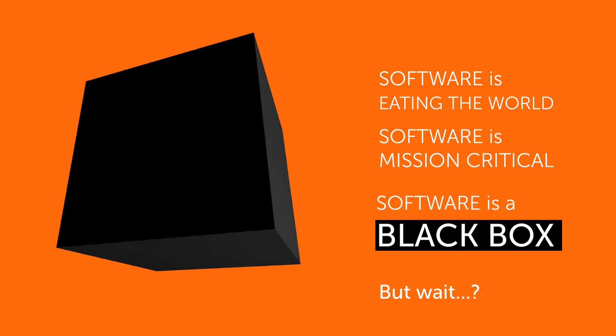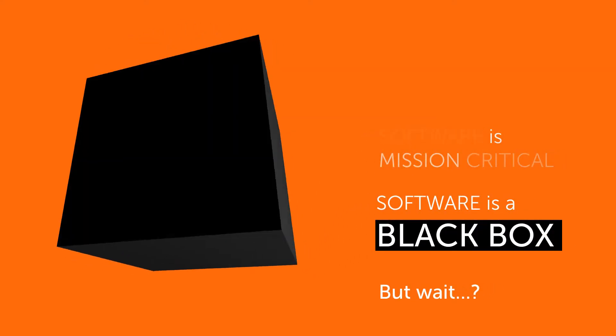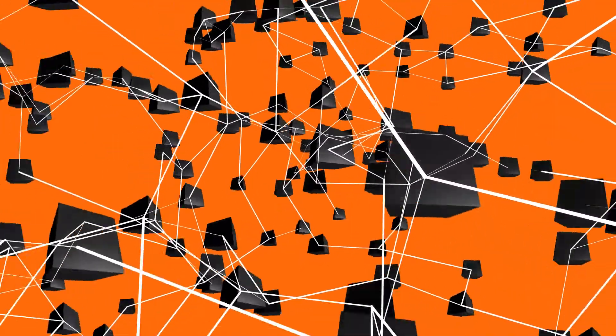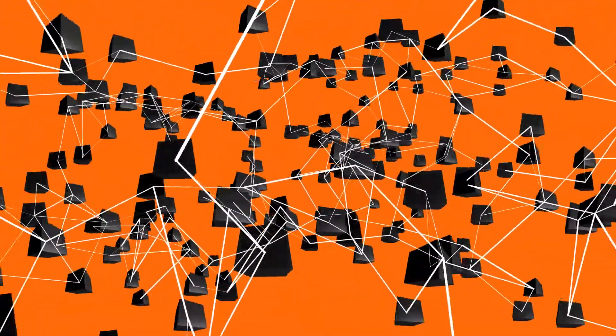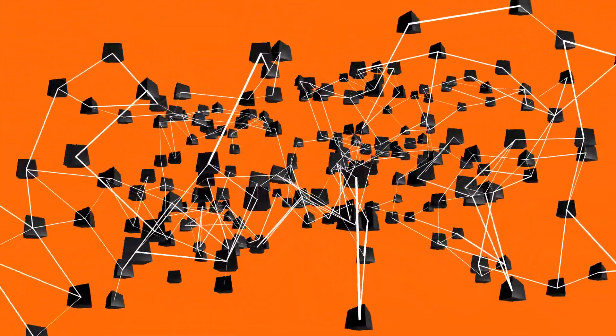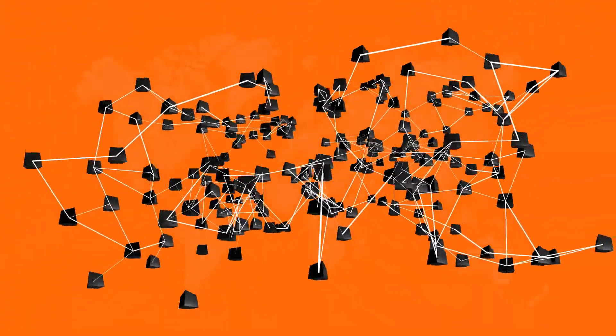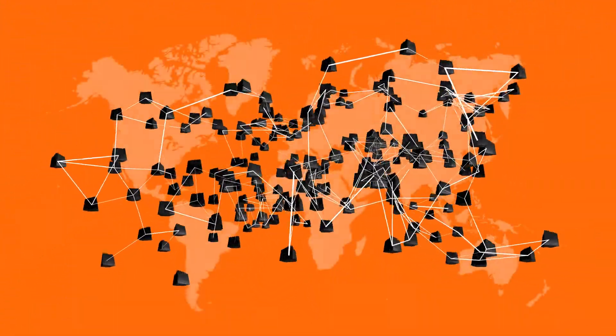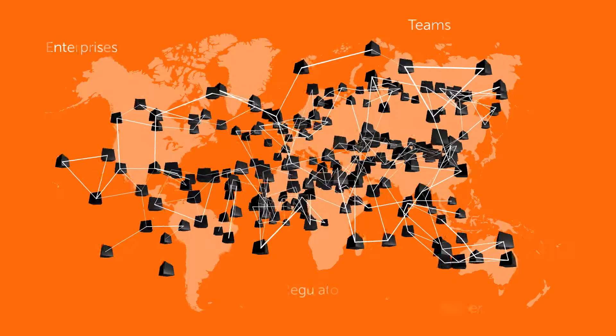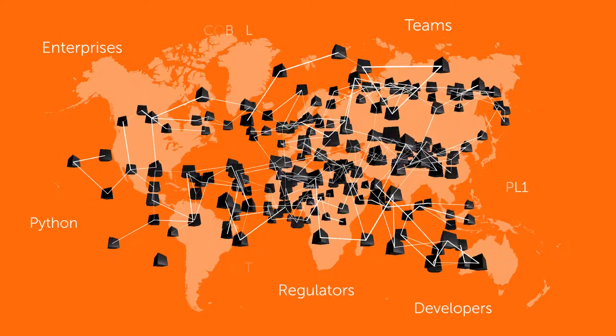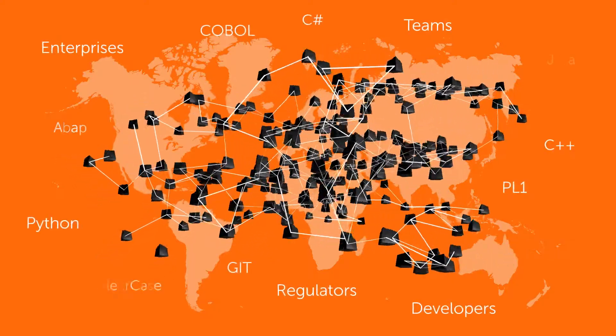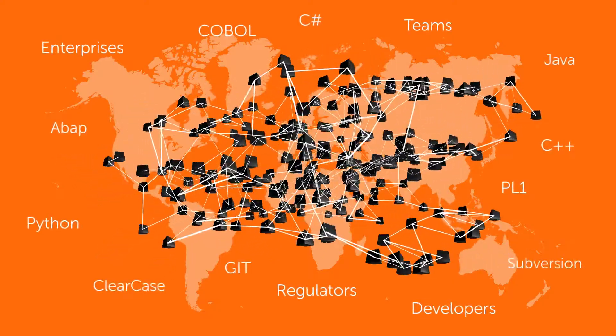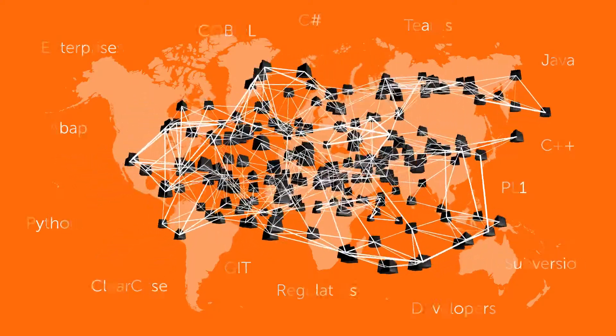But wait, why are there still so many issues with software? How come enterprises are still struggling to drive IT change? It's because today applications are distributed, complicated and often based on legacy architectures. And complexity has been increasing exponentially.